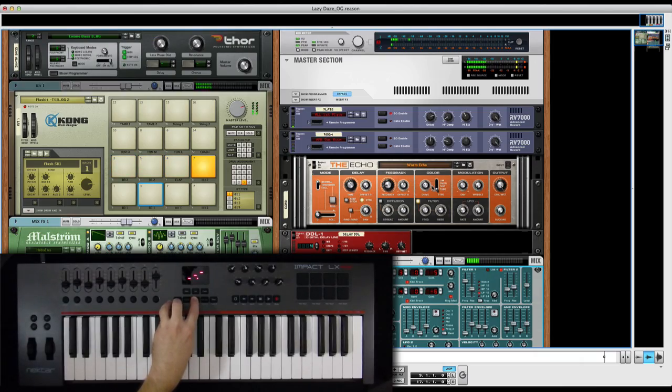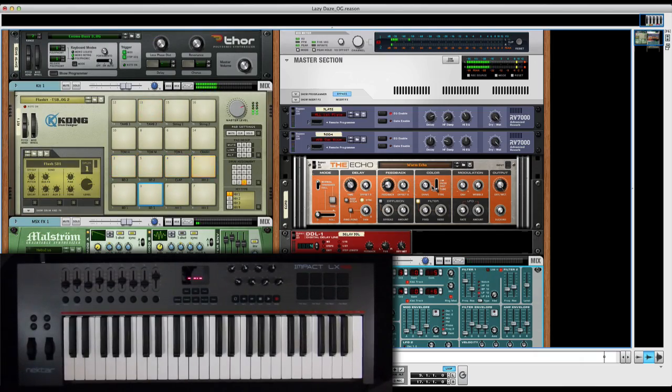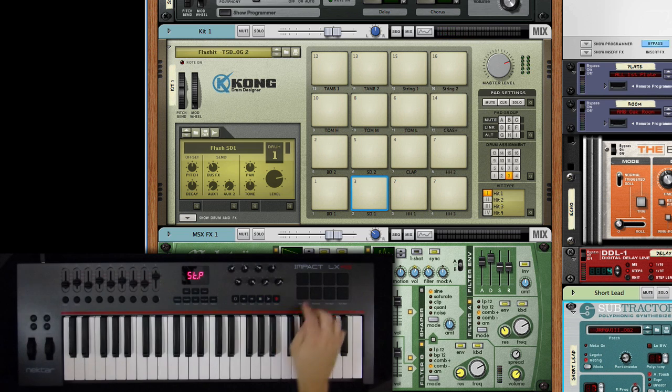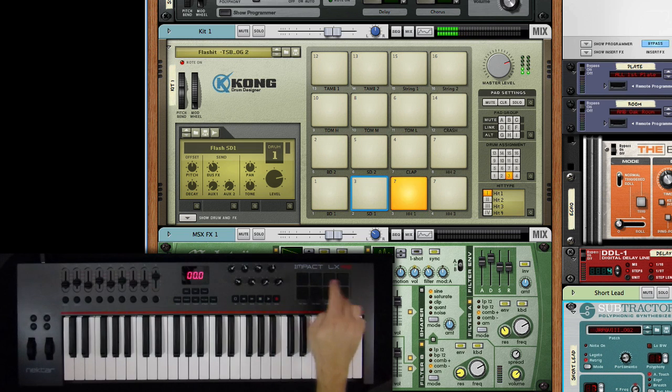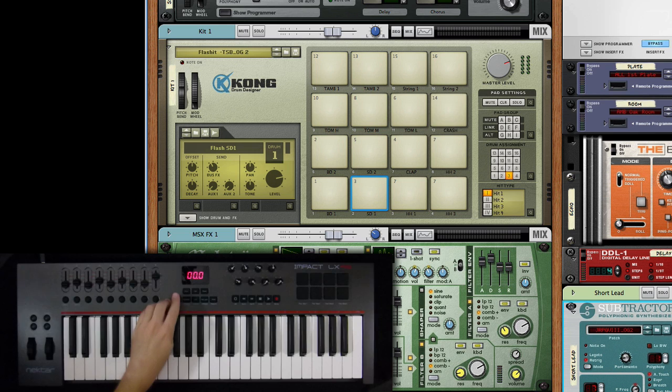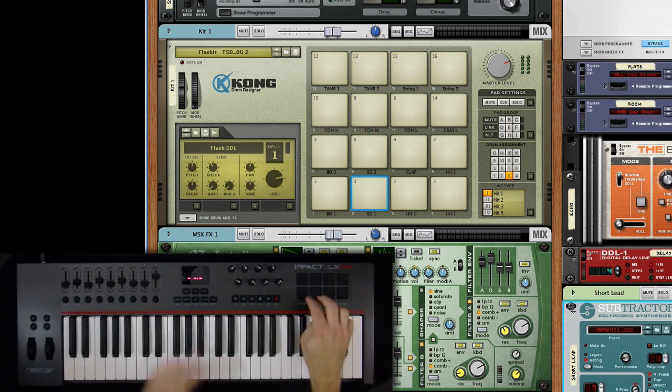Let's switch over to our track that has Kong on it. The eight trigger pads are automatically mapped out to pads 1 through 8 in Kong. Accessing pads 9 through 16 is easy. You just switch pad maps.